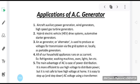Again coming back to the applications, we have studied that there are so many applications of the AC generator, and we have been able to see how current can be induced with the help of an AC generator. Thank you.